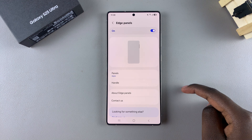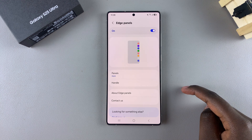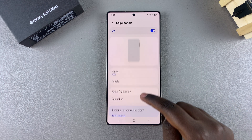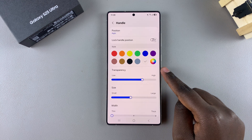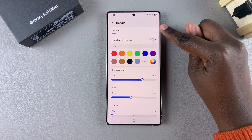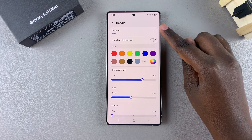In order to switch it from left to right or right to left, start by going to the option Handle, and from there you should see Position.